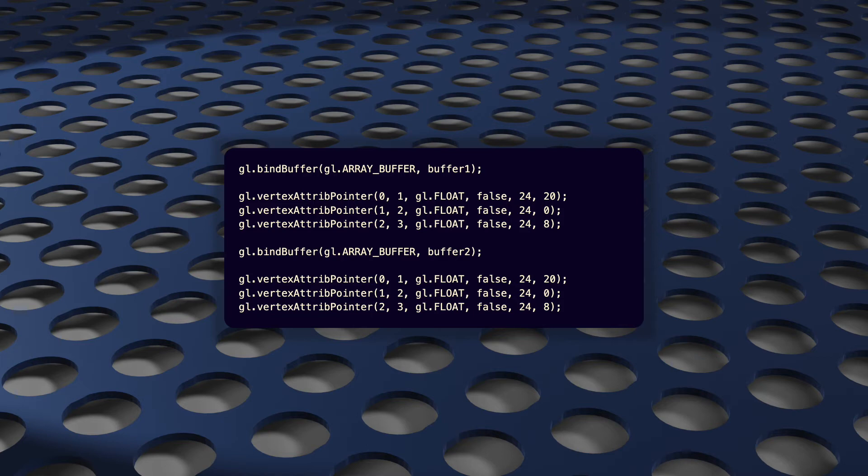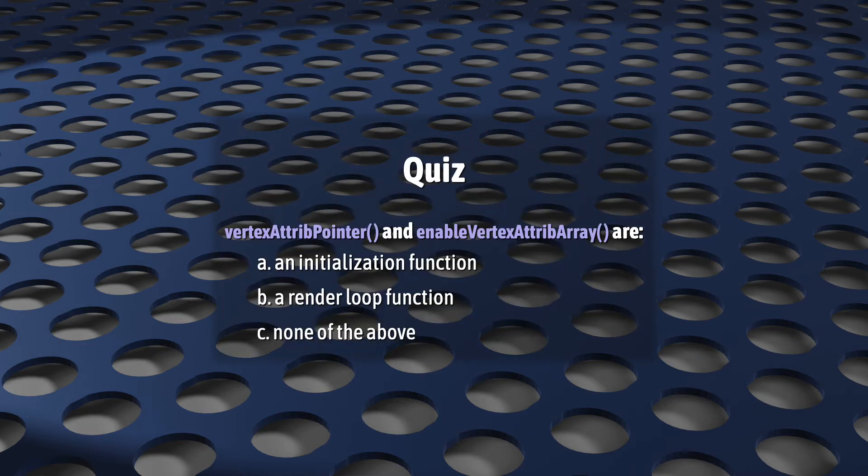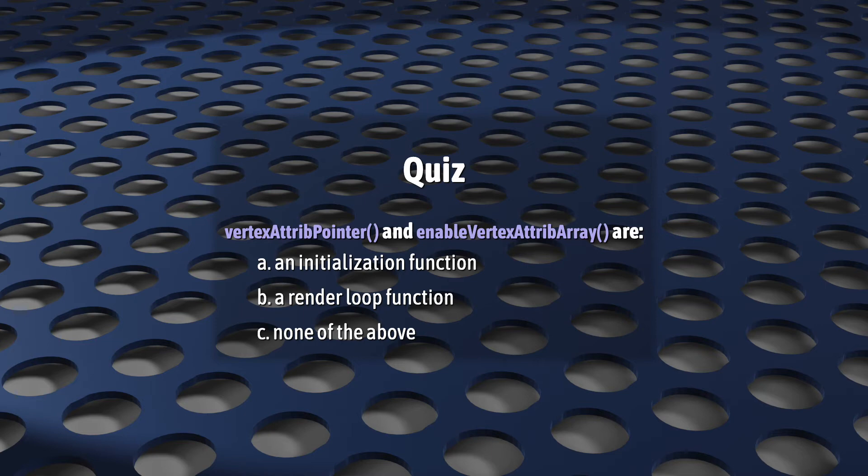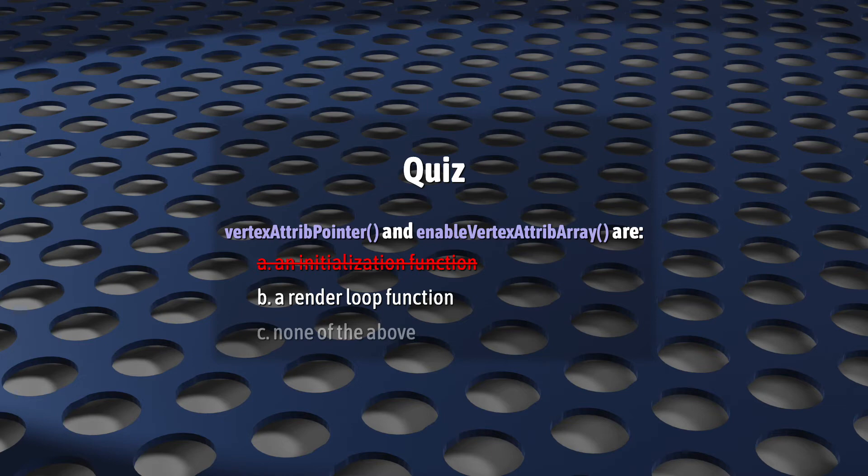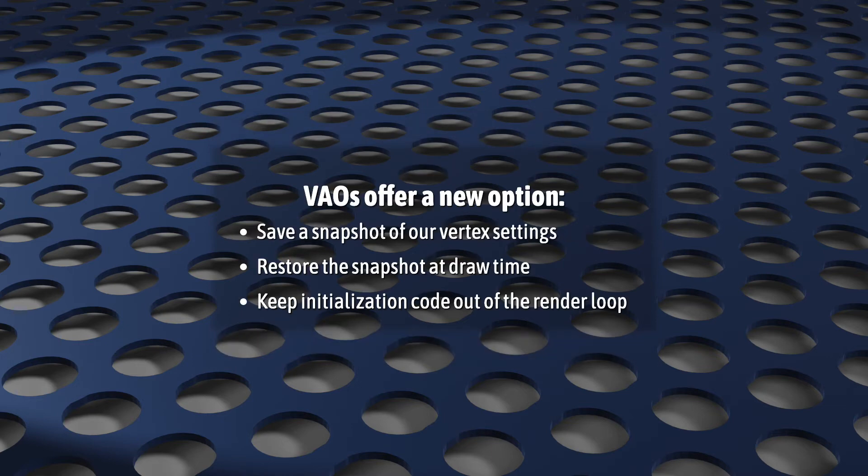I think newcomers to WebGL might be surprised at this. I mean, if you'd asked me when I first started learning WebGL 1 if vertexAttribPointer and enableVertexAttribArray were initialization functions or render loop functions, I don't know what I would have said. Because very obviously they are initialization functions. But no, stupid me from the past. They are a critical part of our render loop.